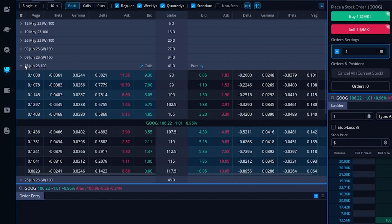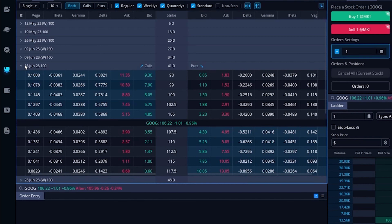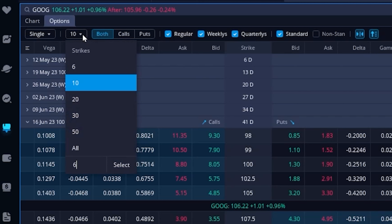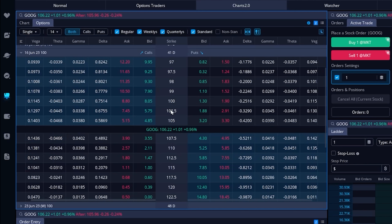Let's say I wanted to open up the 16 June expiration — if I go ahead and click on that, we can then see a nice list of the available strikes for that expiration in the center, beginning at the $98 strike and going out to $117.50. If you wanted to expand the strikes menu further, maybe to see further out of the money, we can come up to the strikes menu in the upper left hand corner where it currently says 10, click on it, and either select from the list how many strikes we want to see, or type in a number at the bottom. I'm going to throw in 14 and hit select, and now a couple more strikes have been added.